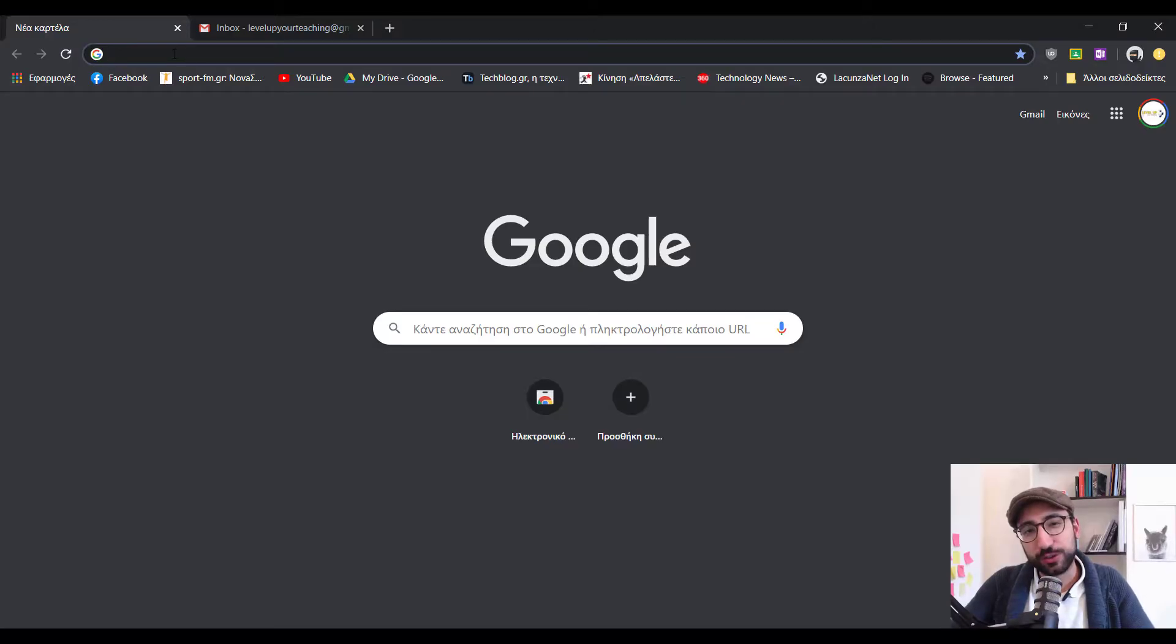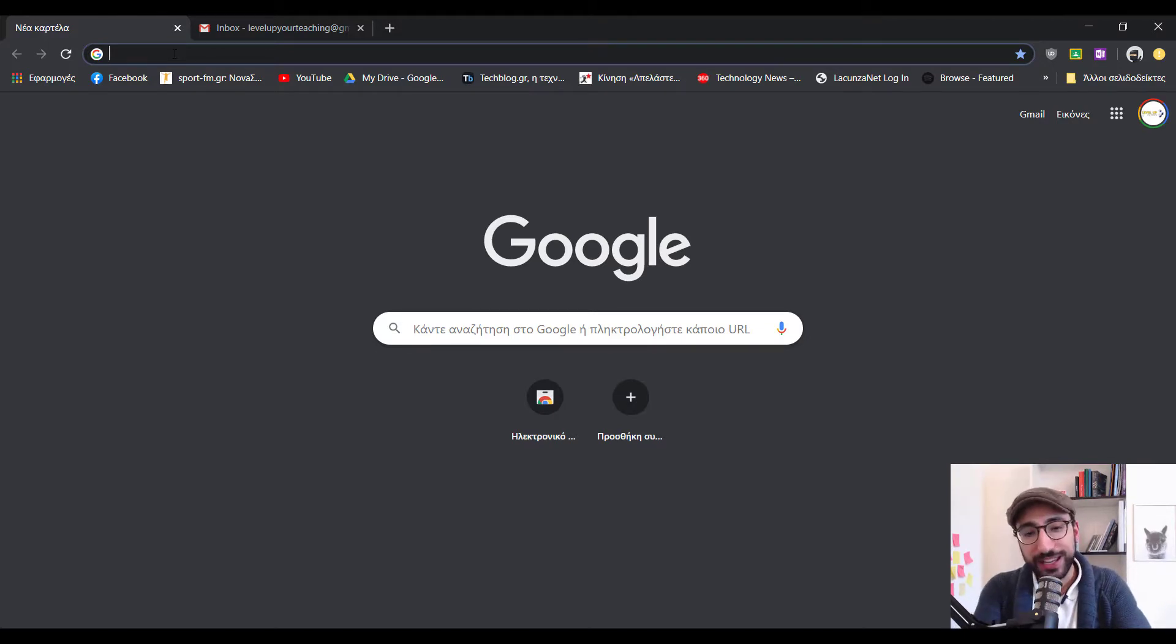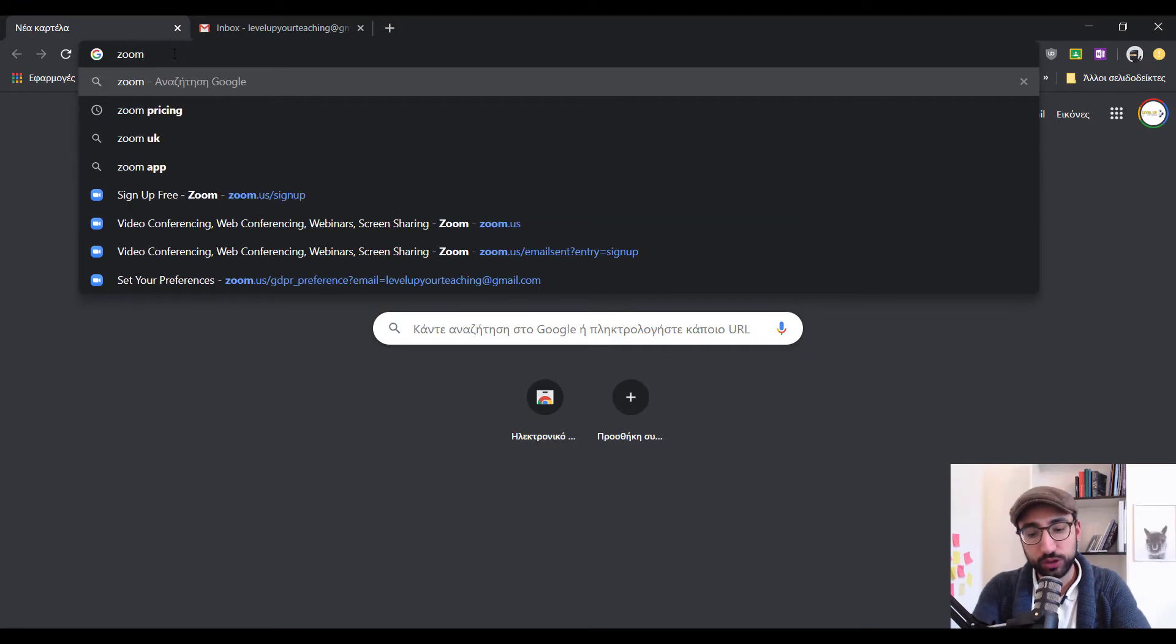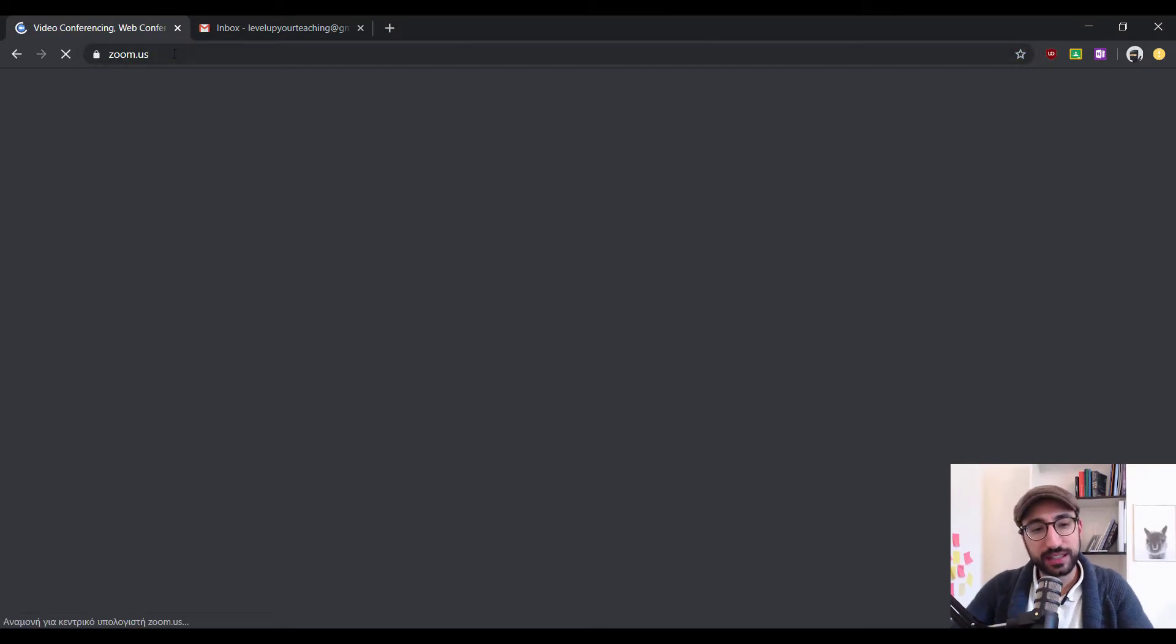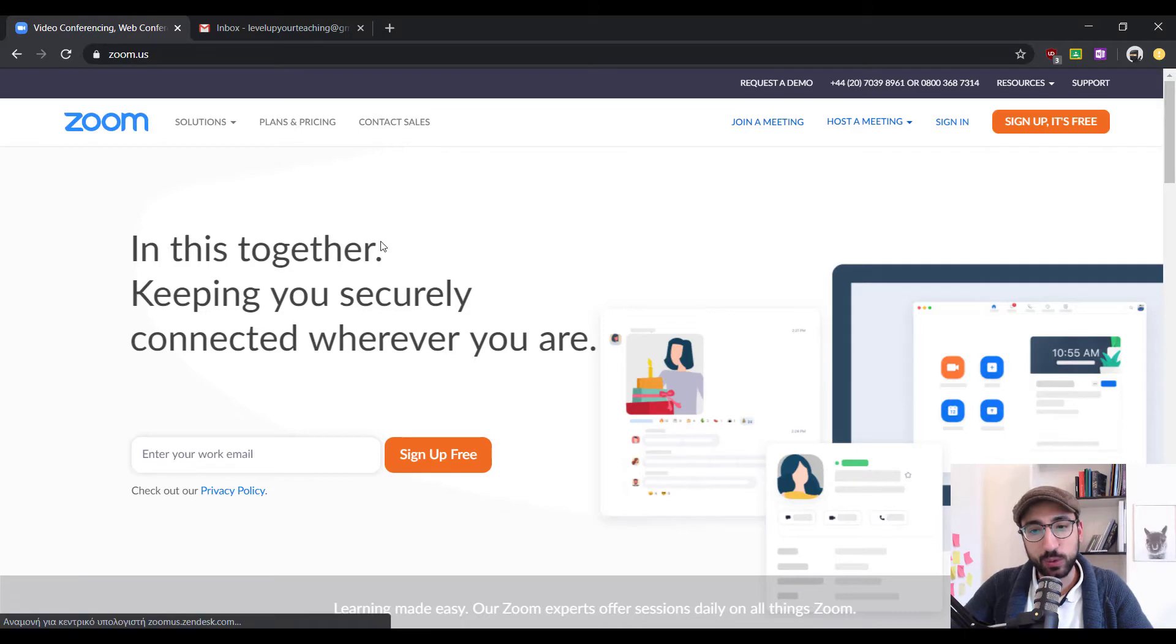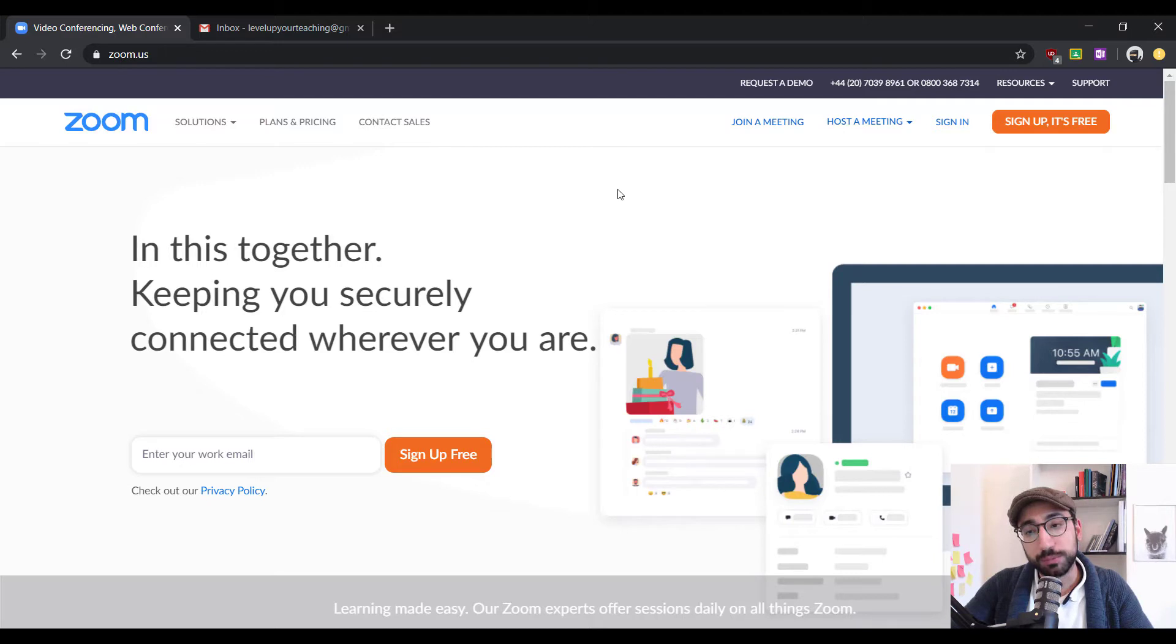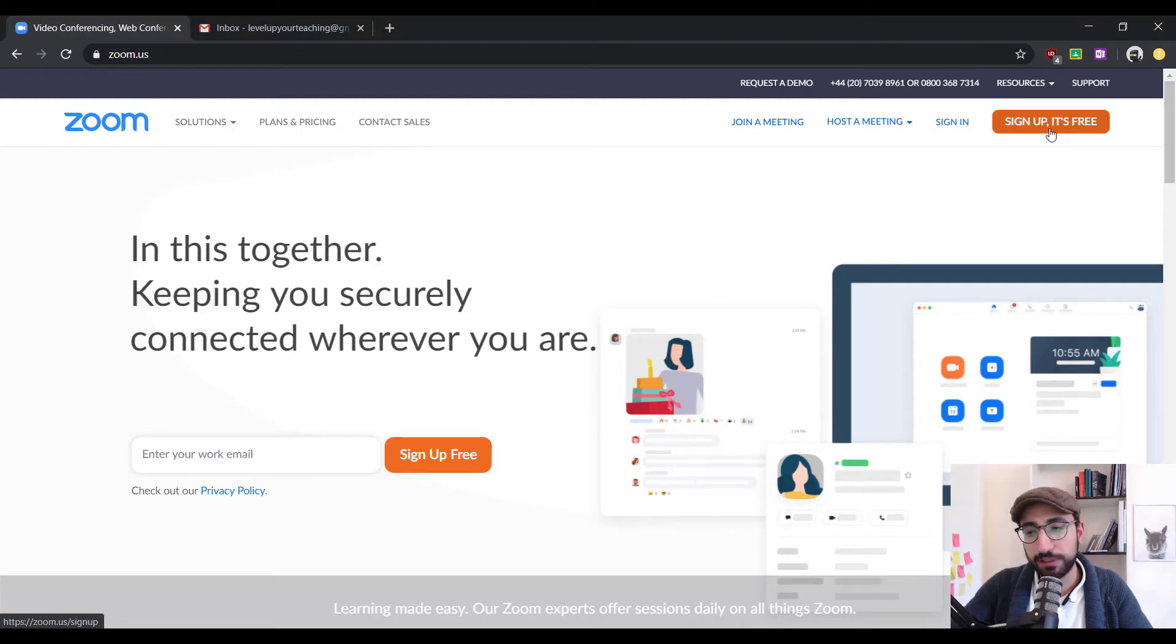Now, the first thing that you have to do is open your web browser. In this case, I'm using Google Chrome. Let's go on and type zoom.us and we will be taken into the main web page. As you can see, there are quite a few different options here, but the only one that we really need is that orange one at the top right corner saying sign up it's free. Let's go on and click it.